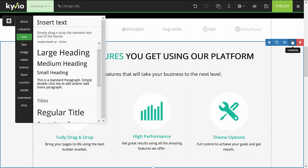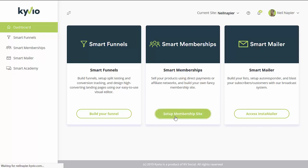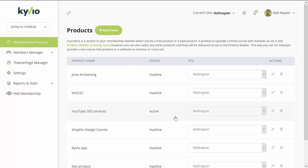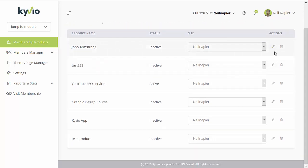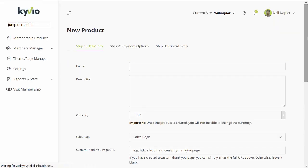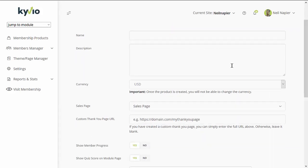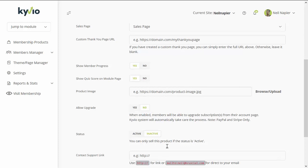Now let's go to the membership site builder. To access it from the main dashboard of Kyvio, go to Smart Memberships. It will take you to the main page showing all of your existing membership sites. You can edit or delete any of those by clicking the corresponding icons. To create a new membership site, just click on 'add new,' then add in all of the basic information such as the name of the product, a description, the currency, the type of page, the delivery page, and additional settings like adding an image, member progress, and whether to allow an upgrade.